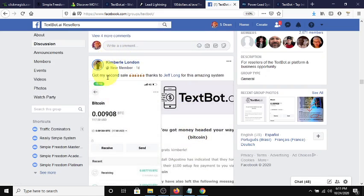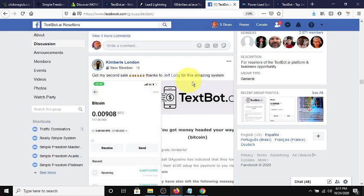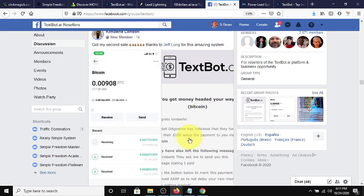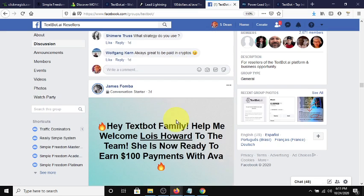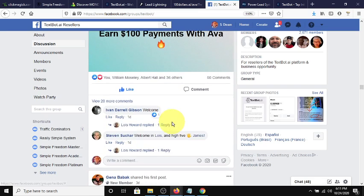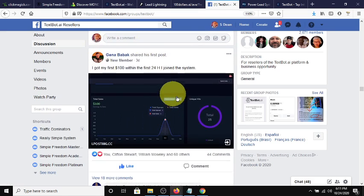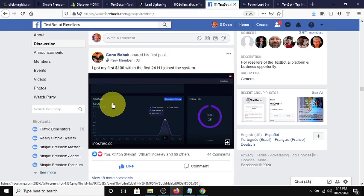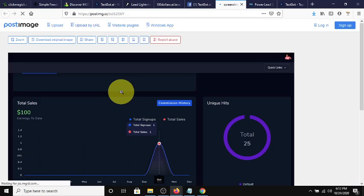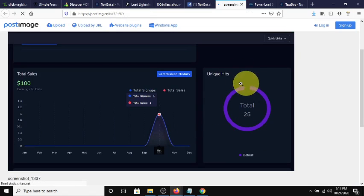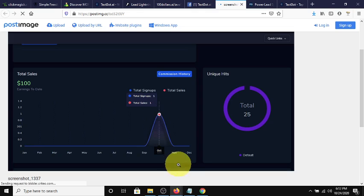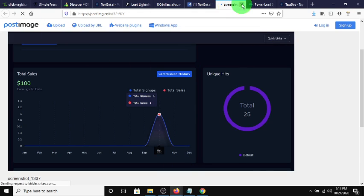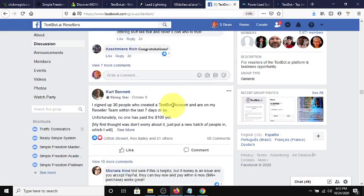Here's a person who got their second sale thanks to Jeff Long for his amazing system. This person was actually paid in Bitcoin, and they were paid $100. The $100 goes directly to the person promoting the system. After your first sale, you get your money back, and then everything else after that is profit. Here's another guy who three days ago got his first sale of $100 within the first 24 hours. After 25 unique hits to his website or his number, he got one sign-up and one sale. It's amazing. That totally shows that the system works.